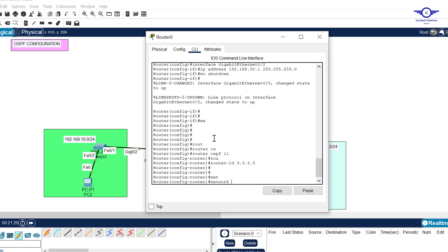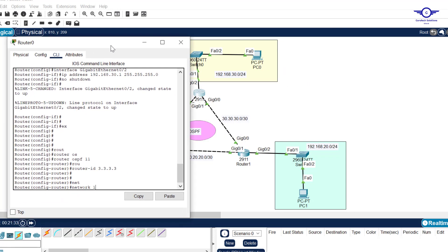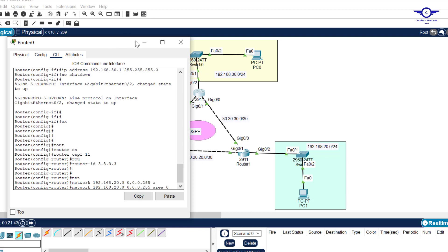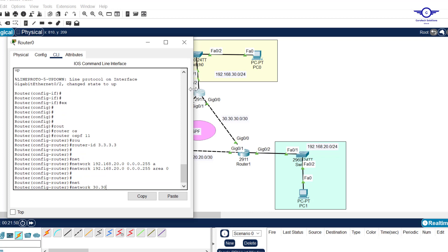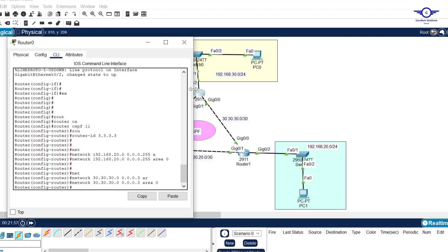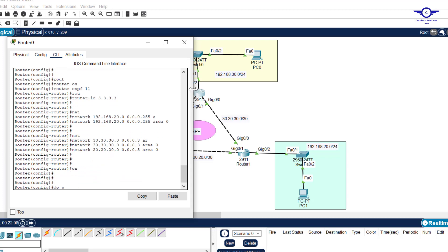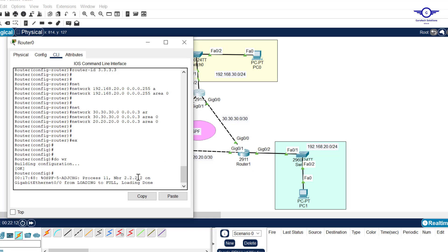On Router 3, we advertise the first network: 192.168.30.0 with wildcard 0.0.0.255, area 0. Don't forget the backbone area. Another network is 30.30.30.0 with wildcard 0.0.0.3, area 0. We exit and write. Router 3 has formed a neighbor with 2.2.2.2, which is Router 2, and it should also form with 1.1.1.1, Router 1.